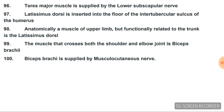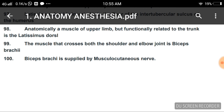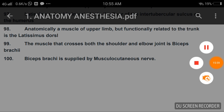The muscle that crosses both the shoulder and elbow joint is biceps brachii. Anatomically related to the upper limb but belonging to the trunk is latissimus dorsi. Biceps brachii is supplied by the musculocutaneous nerve. This was a one-time reading of 100 questions on anatomy and anesthesia by Dr. Bhatia. We'll meet in the next video for the next subject's last-minute revision points.